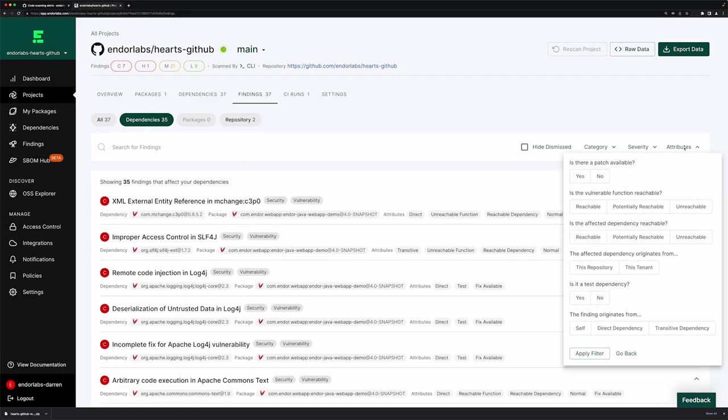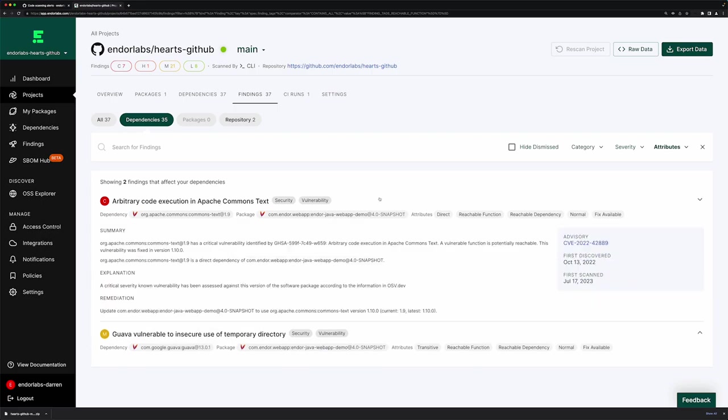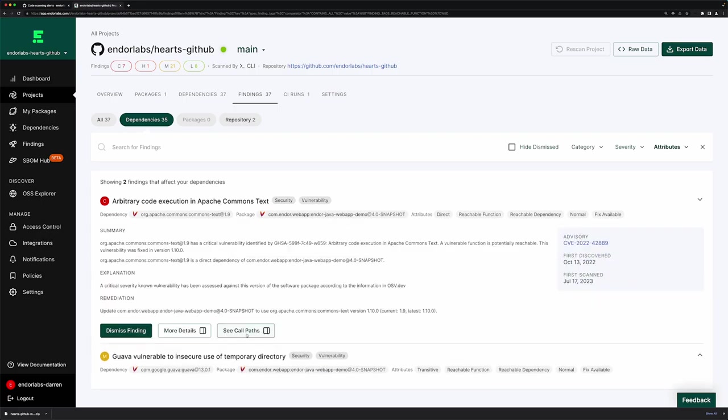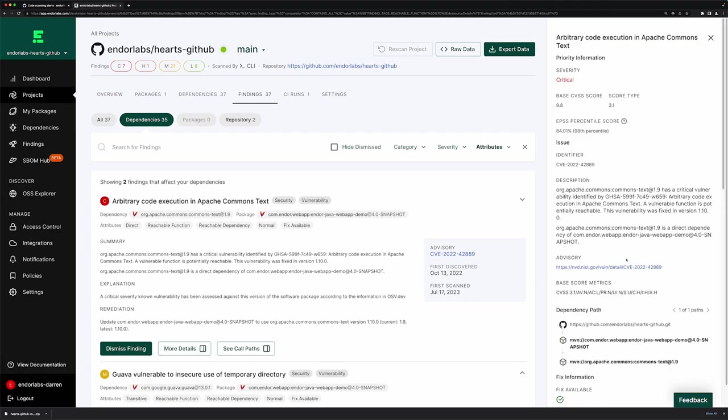And just as we could do tags in GitHub Advanced Security, we can look at function reachability and other items right in the Endor Labs user interface, see the same information, including additional information about reachability call paths and more details about the vulnerability.